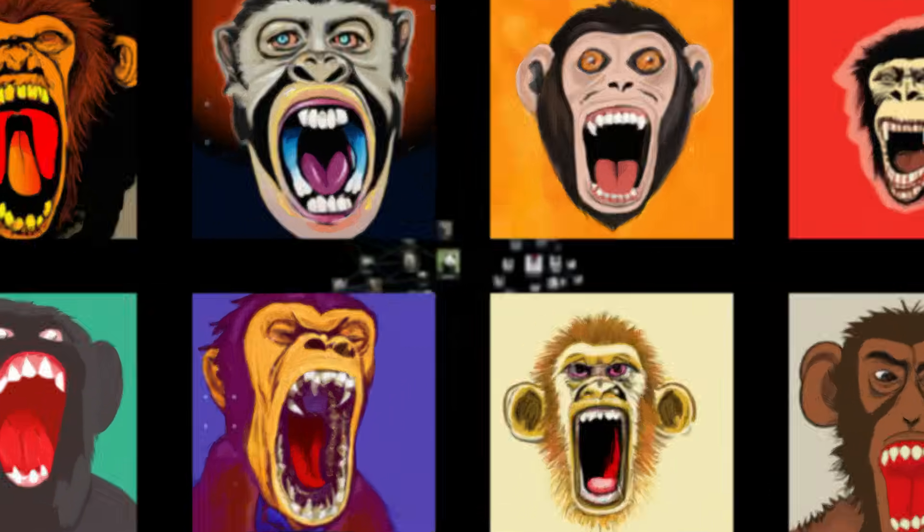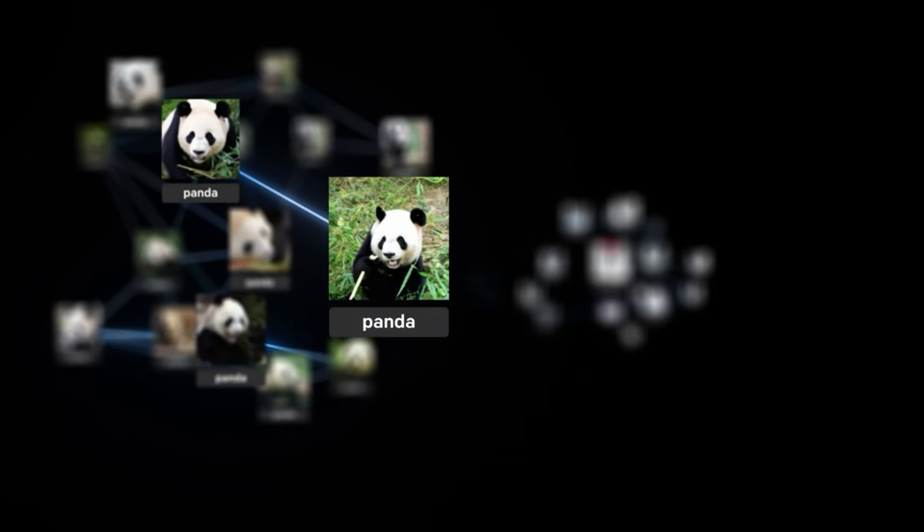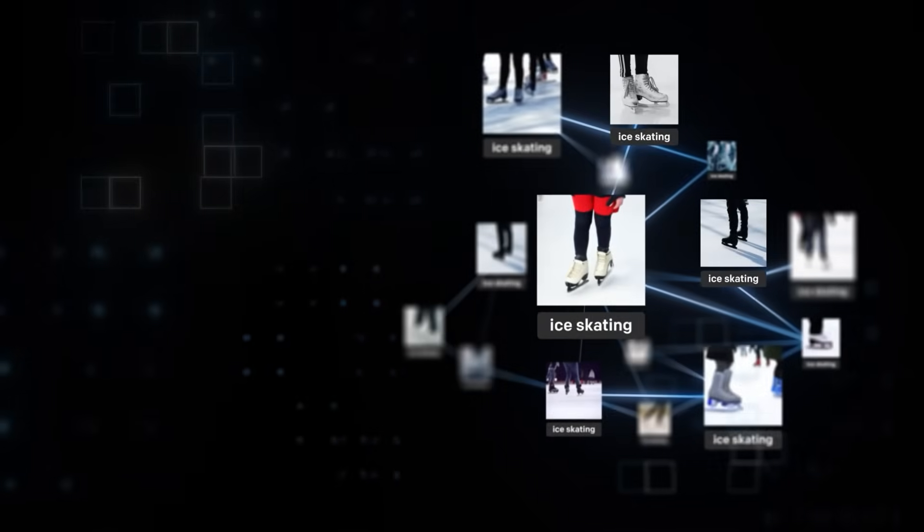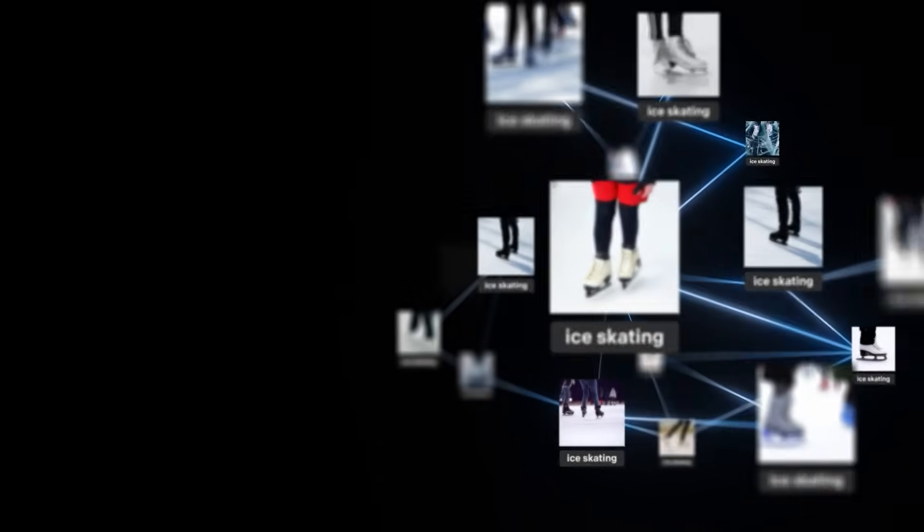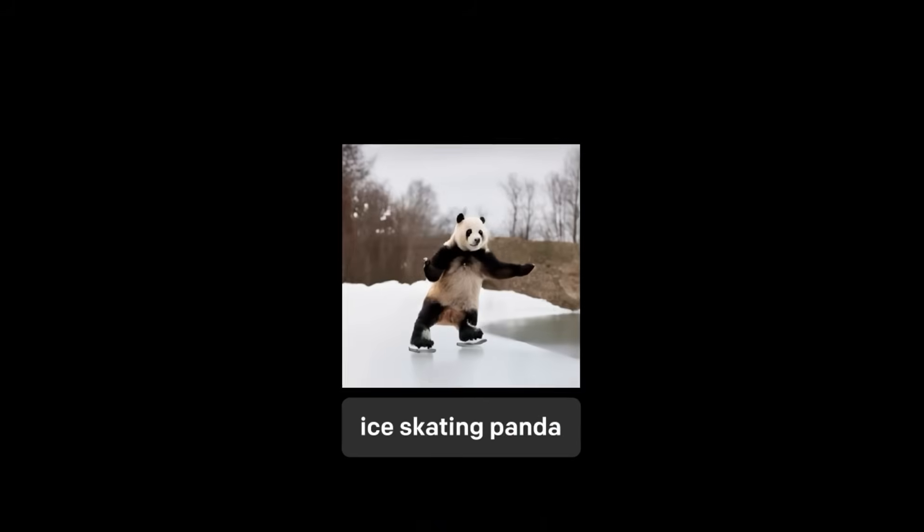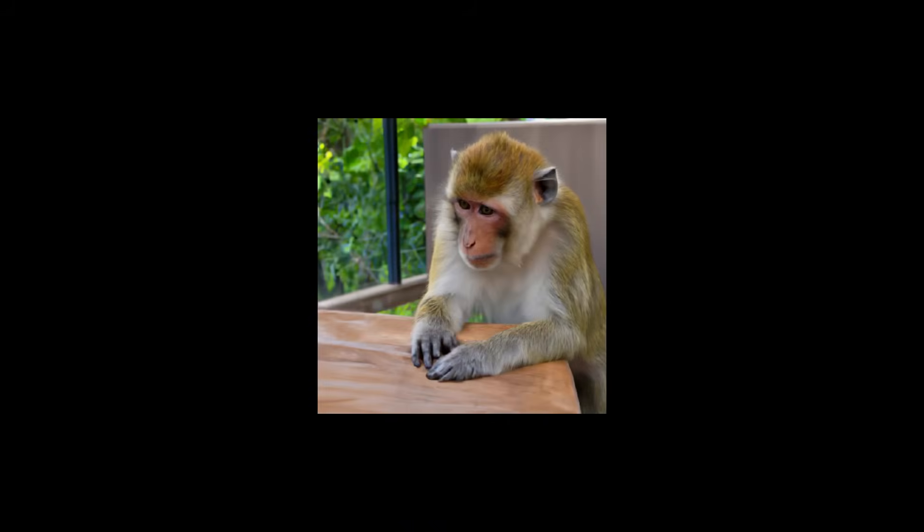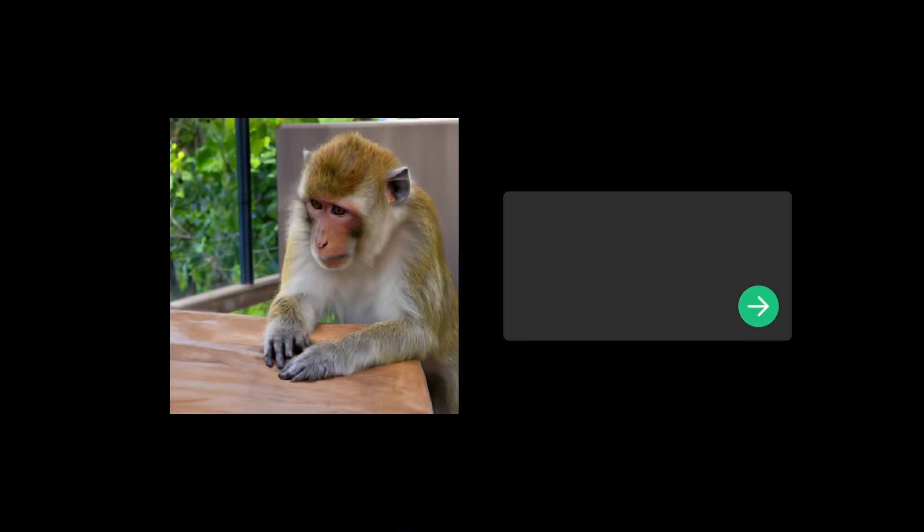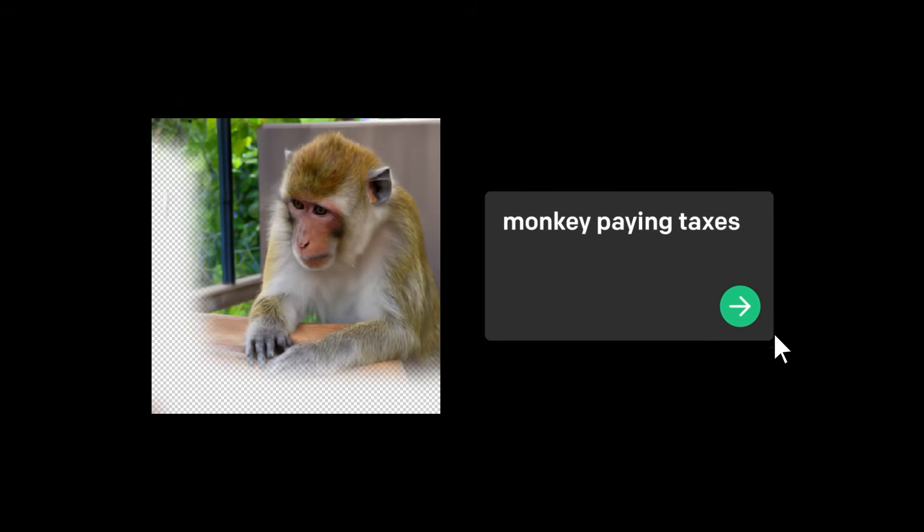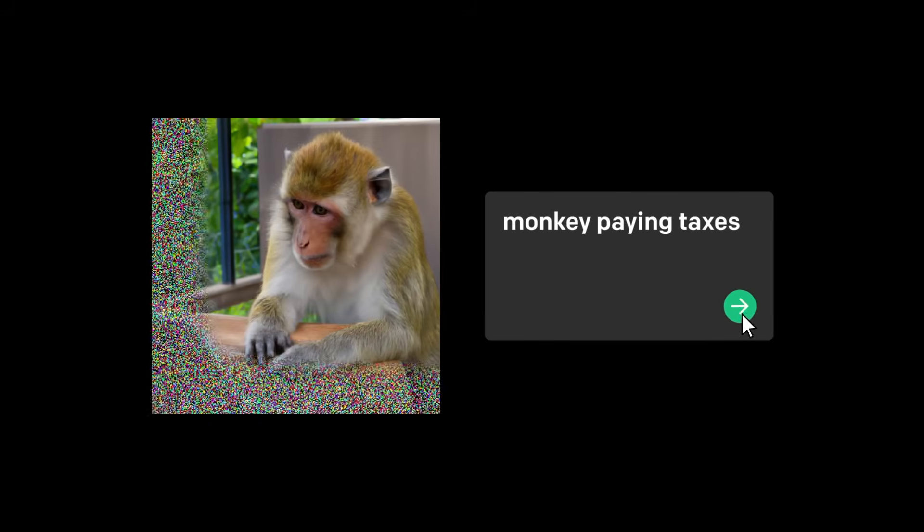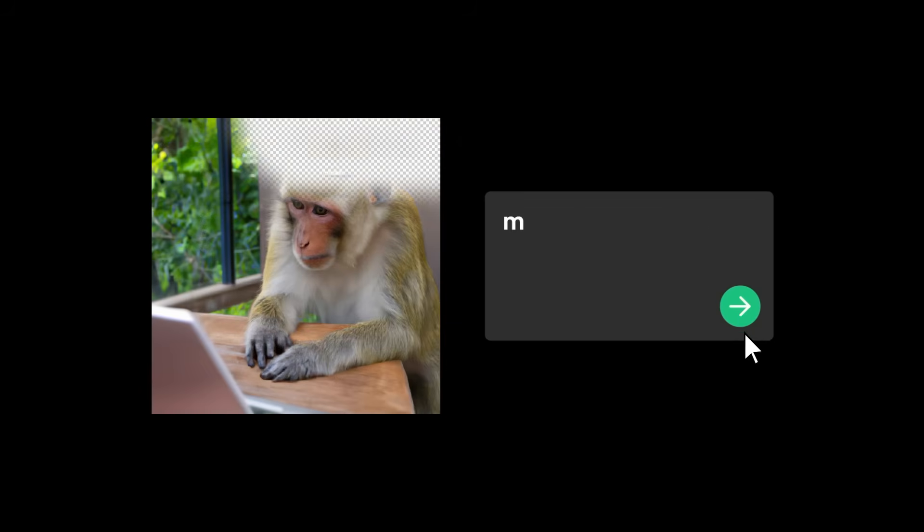What's exciting about the approach used to train DALL-E is that it can take what it learned from a variety of other labeled images and then apply it to a new image. Given a picture of a monkey, DALL-E can infer what it would look like doing something it's never done before, like paying its taxes while wearing a funny hat.